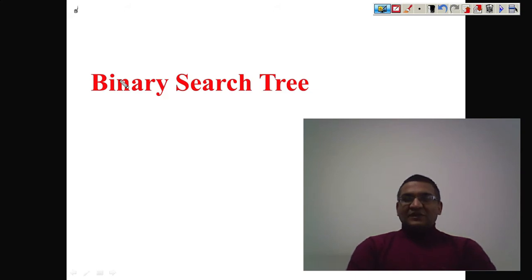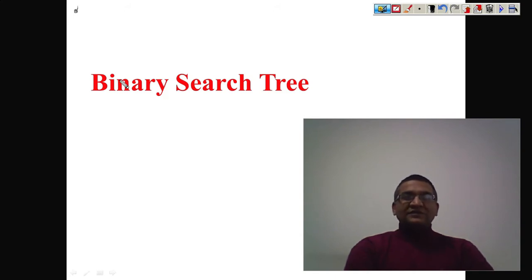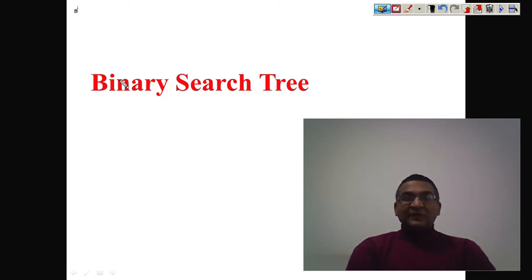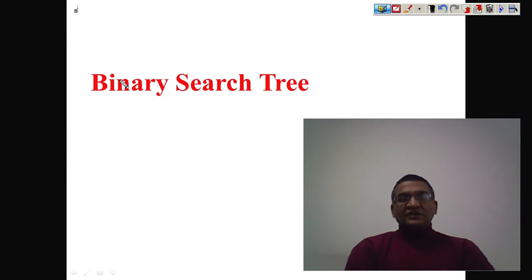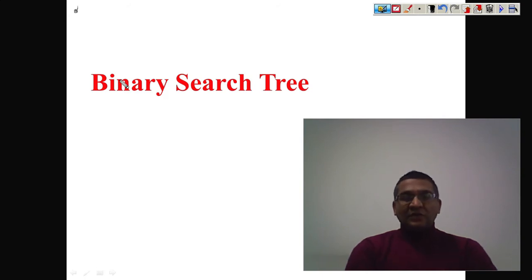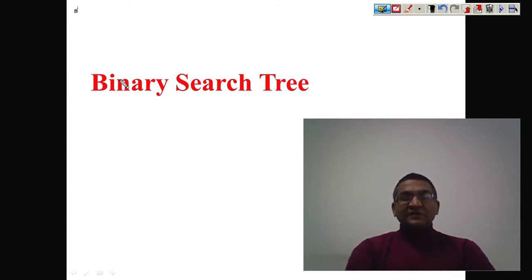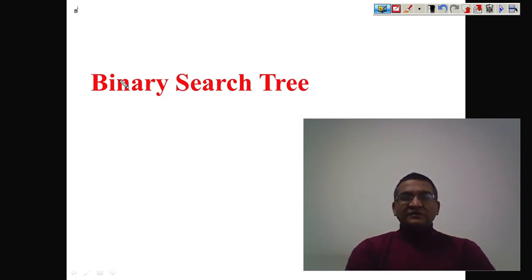Welcome everyone. Today we are going to talk about binary search tree, which is also called BST. Binary search tree is an important data structure used for the implementation of many applications. When we talk about self-balancing trees like AVL trees and red-black trees, they are actually built on binary search trees. BST helps make operations like insertion, deletion, and searching very efficient by reducing running time.